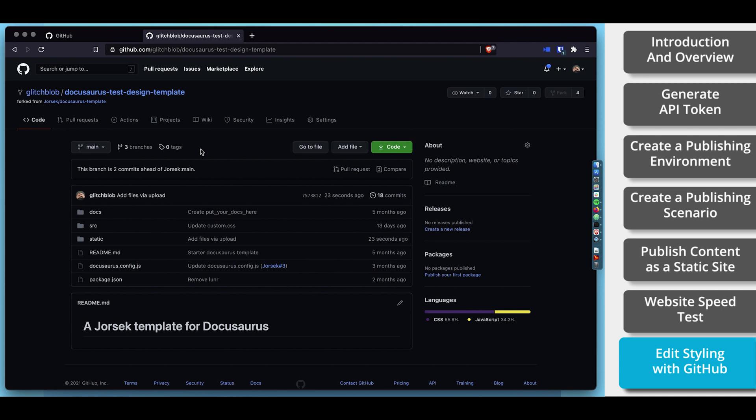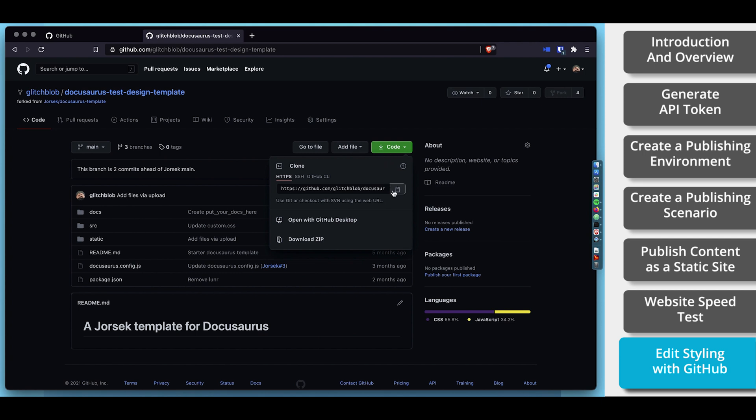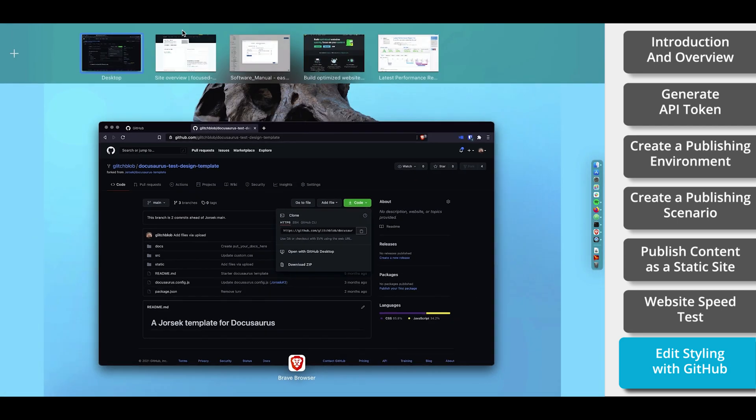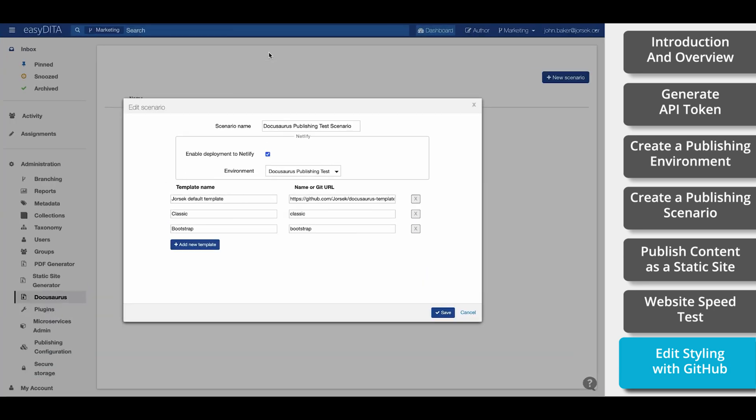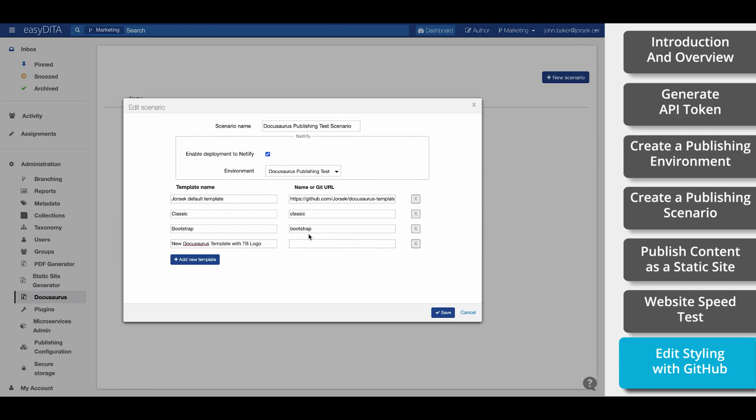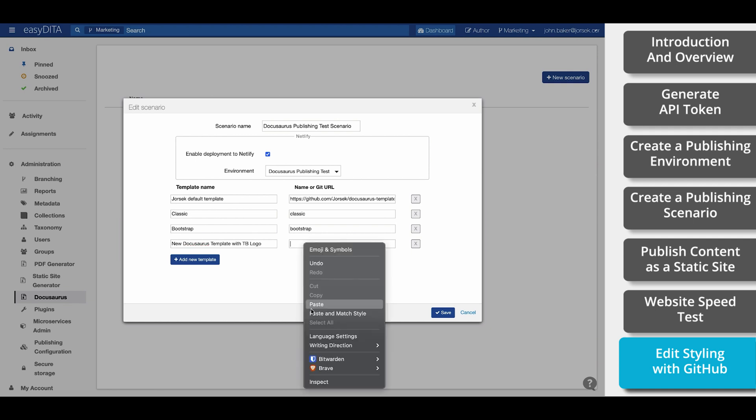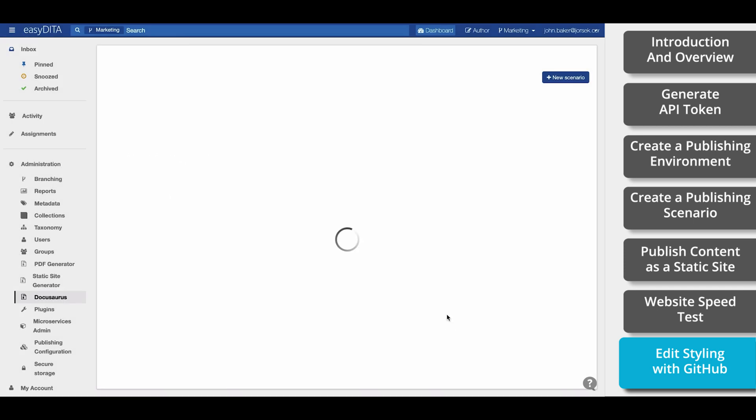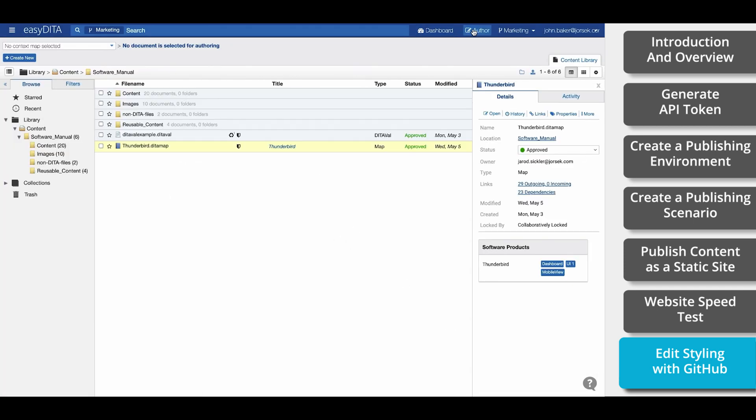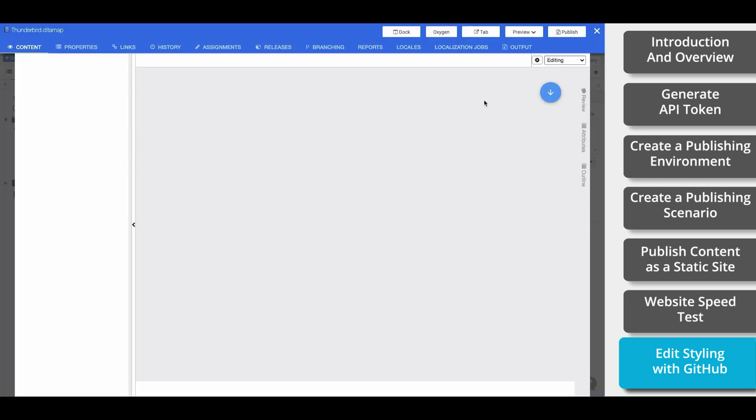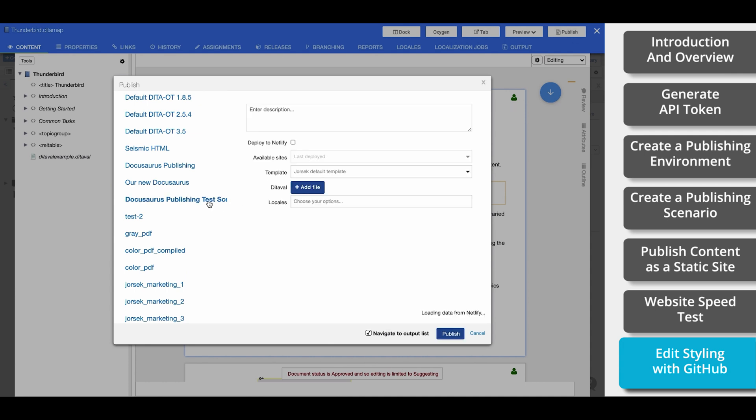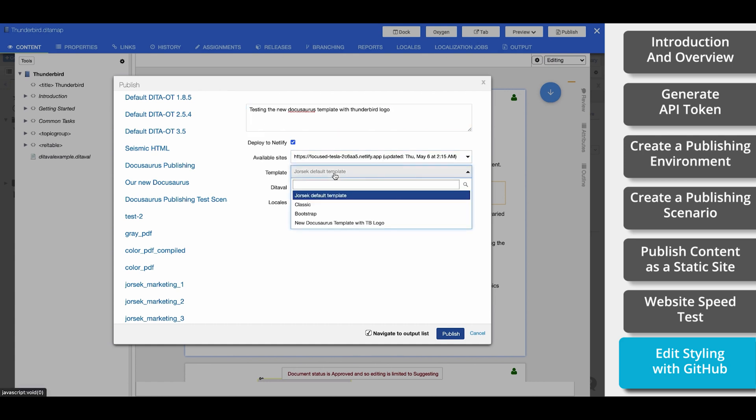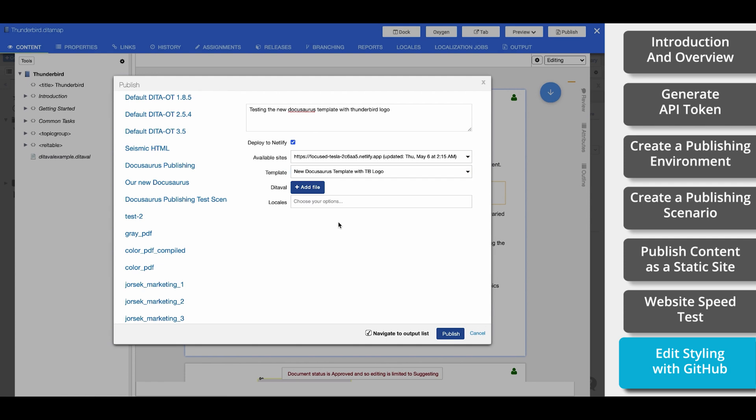Now that we've done this, we need to create a new template within EasyData. First we'll navigate back to the top of the folder structure in GitHub. Now click on code and this pop-up will appear that shows the URL for our design. Copy this URL and return to EasyData and select DocuSource from the administration tab once again. Now we'll open our scenario and select new template. Add a name and paste the GitHub URL here. And our new template is ready to go. To test it out we're going to return to the content, open our map, click publish, and make sure to pick our new template and publish.